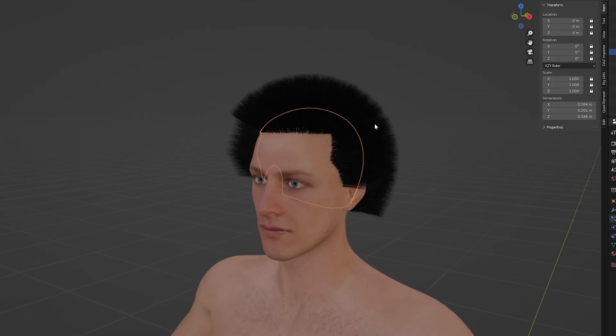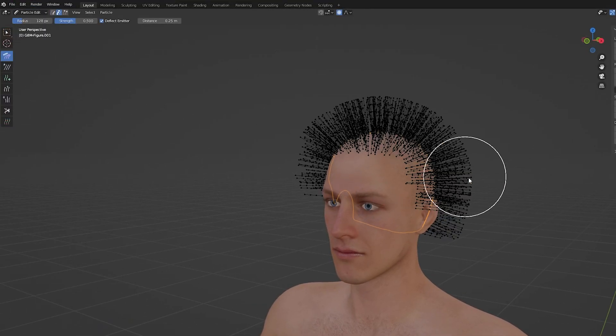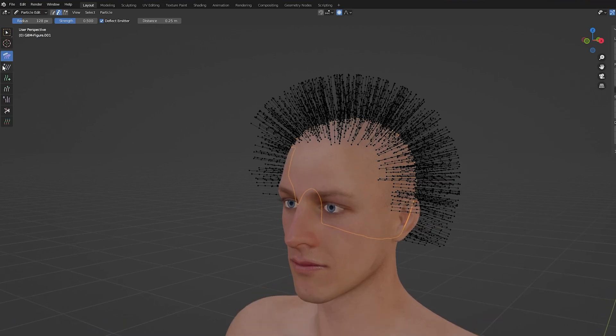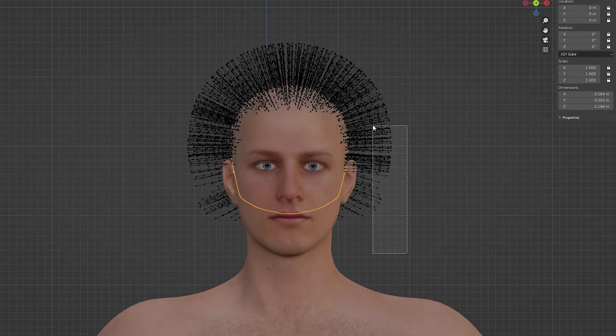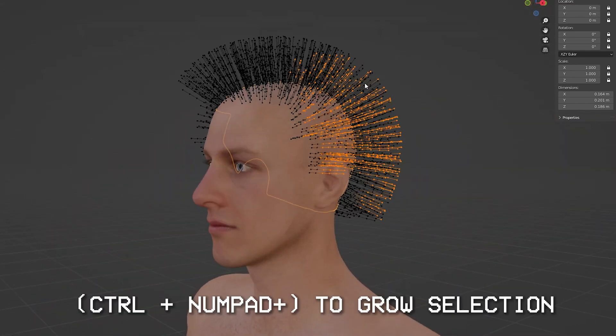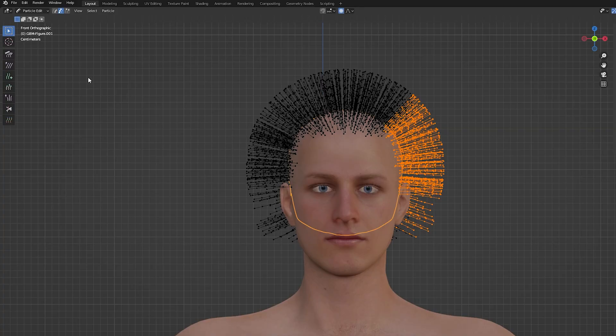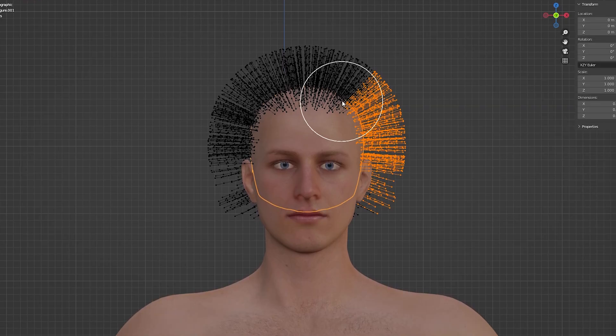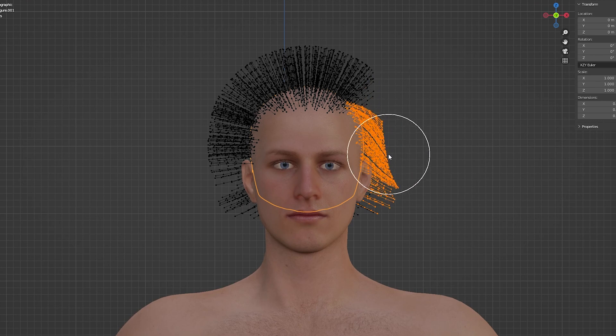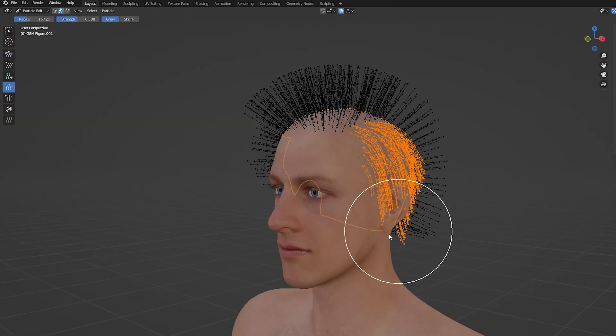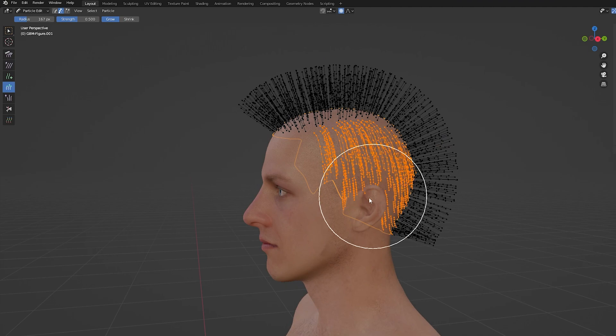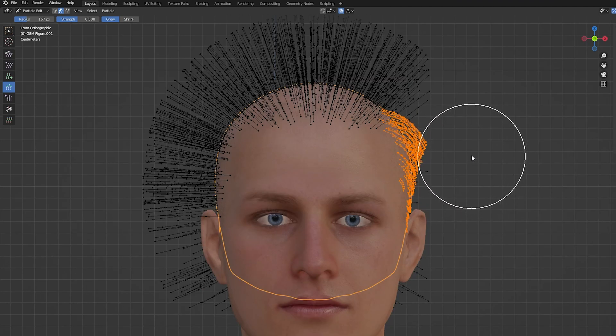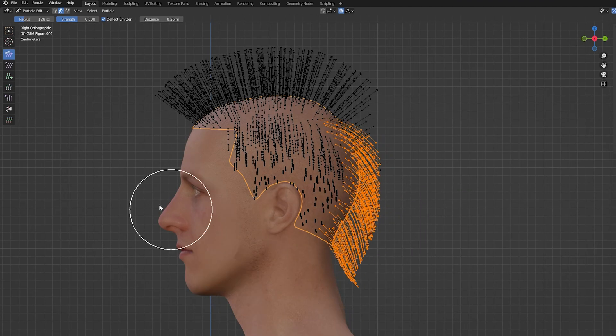Now to control the styling of our hair we need to go into particle edit mode. This is where we can control the hair strands more precisely. We can box select a group of hair and then press ctrl and the plus button to grow our selection till we get to the root. Then we can move, lengthen and shorten the hair using the various brushes till we get the style that we're looking for. And once again it's important to have reference images to look at while doing this to get the most realistic result.